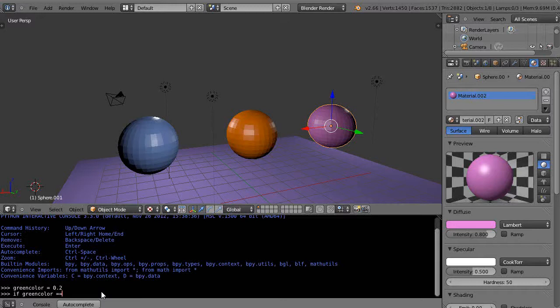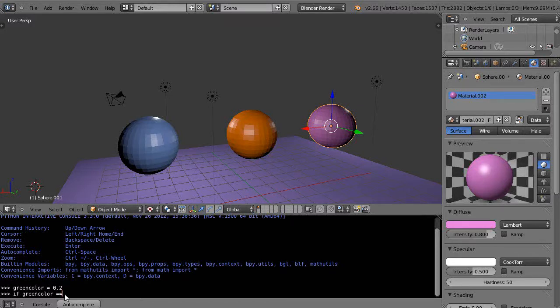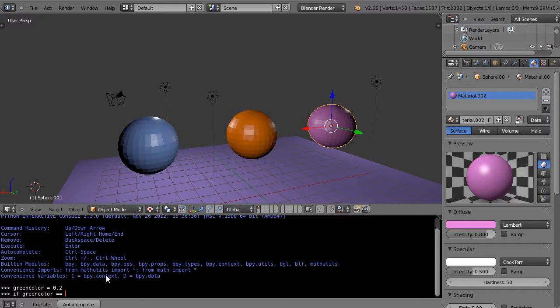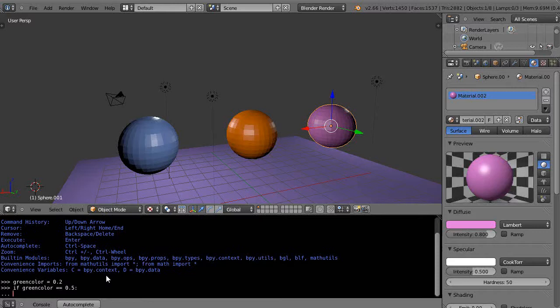I have to use two equal signs versus when I'm assigning a value I use a single equal. This is common through other languages like C++ - it's just standard programming practice. So if green_color is equal to, say 0.5, and conditional statements have to end with a colon as well. I press enter and there's those three dots like we saw with the for loop.